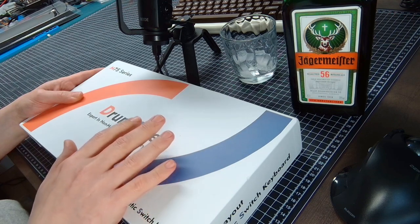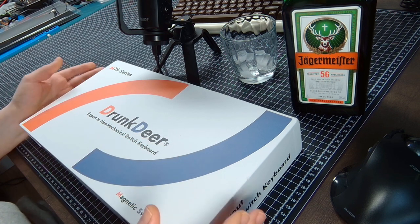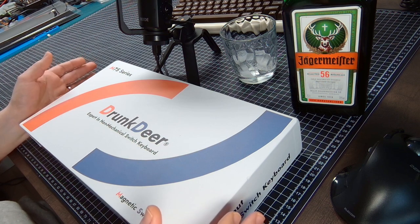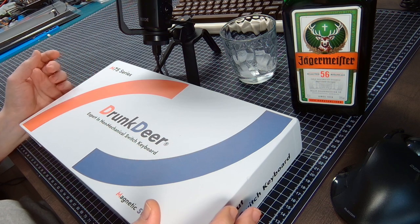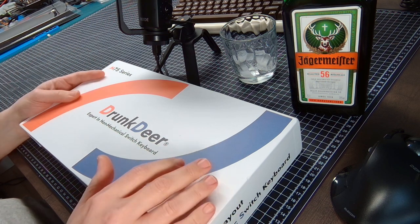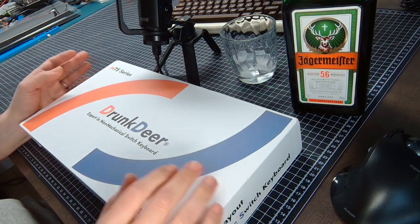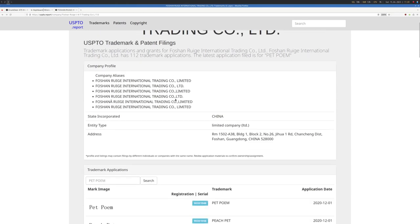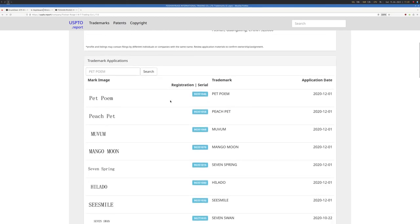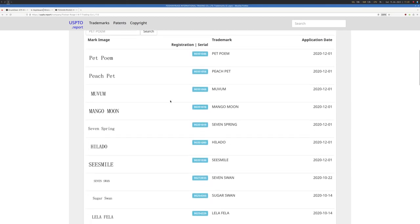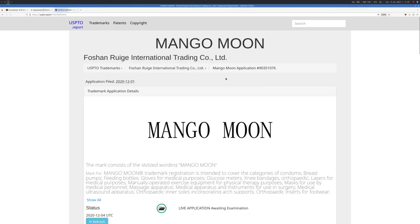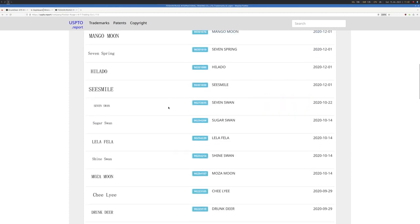Apparently Drunk Deer is a registered trademark, which is a bit uncommon for a new niche keyboard company. I did a little digging and found out it's registered to Foshan Ruig International Trading Co that also owns a multitude of other interesting names like Pet Poem, Peach Pet, Mango Moon which is about condoms, breast pumps, feeding bottles...